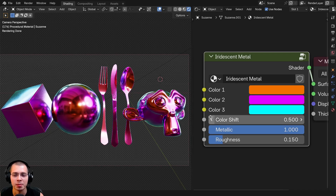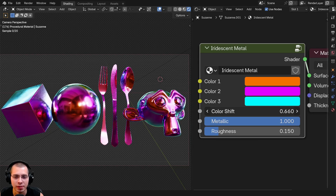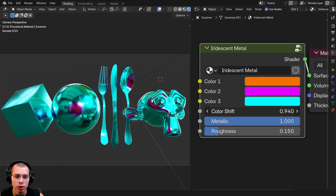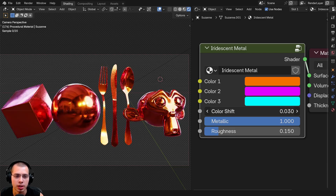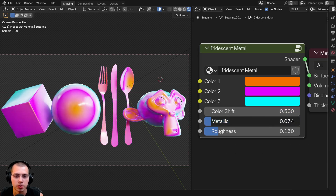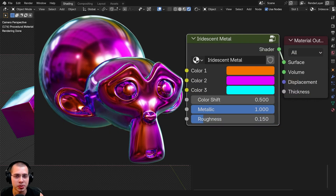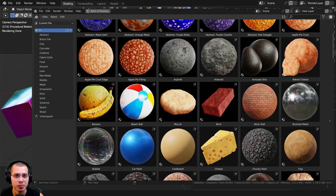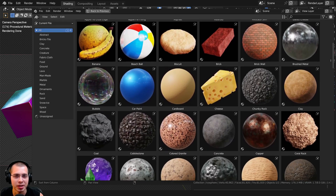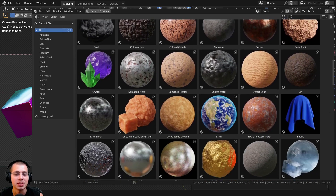These are the colors I most see when looking at reference images of this type of metal. We also have a color shift so you can turn it up and down to favor one color more, then there's the metallic value you can turn down, and also the roughness. If you'd like to purchase this procedural material or my ultimate Blender procedural material pack, you can find the links in the video description.